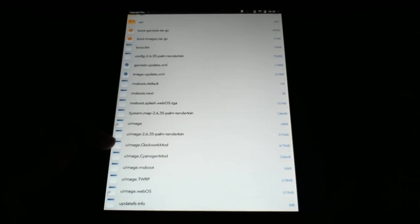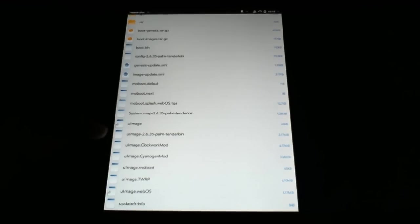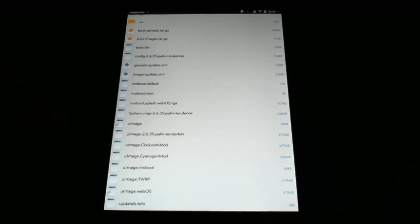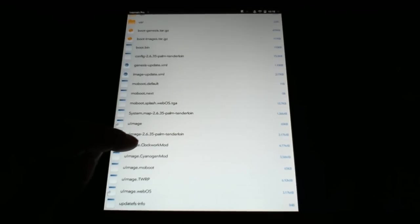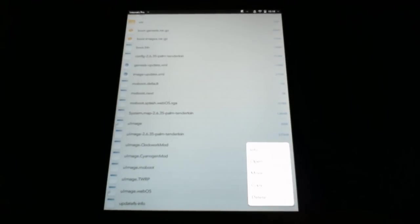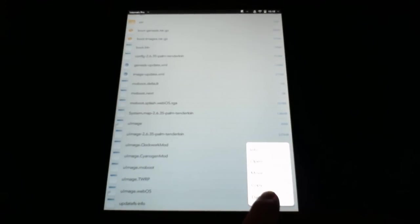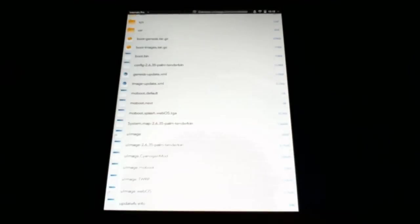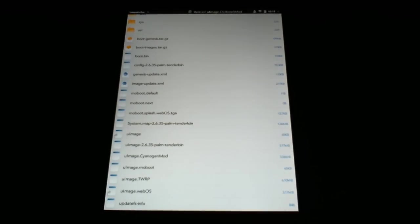Here is your boot folder and everything that's involved with booting both of your operating systems. In here is a uImage.ClockworkMod. That right there is what the Moboot finds and executes when you select it. So I'm going to tap that, and it gives me the option down here at the bottom to delete. So I'll delete that, and it'll ask, are you sure you want to delete? And I will say yes. And now it's deleted.